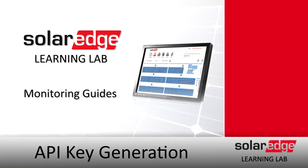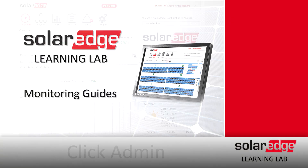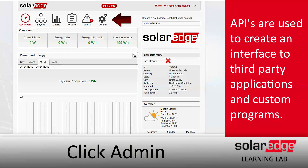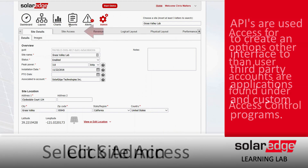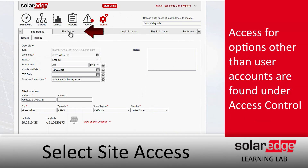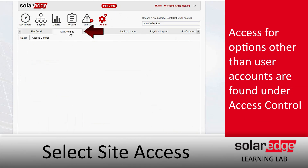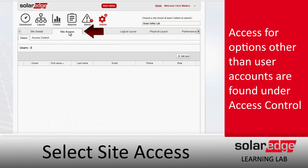API Key Generation. To generate an API key, we'll click on Admin at the top, go down to Site Access, and then select Access Control.